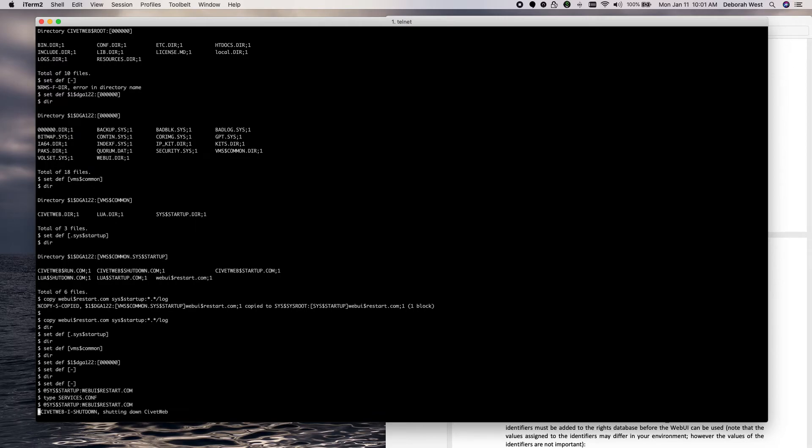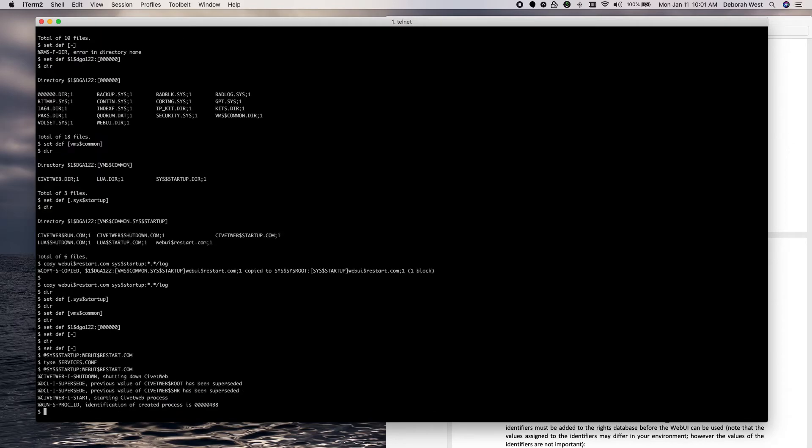WebUI restart shuts down CivicWeb and restarts it so that it can reread the configuration.